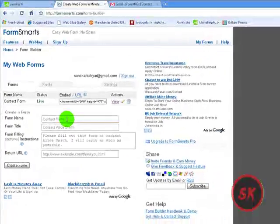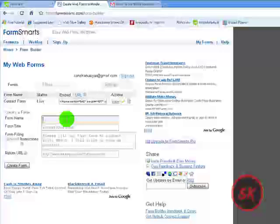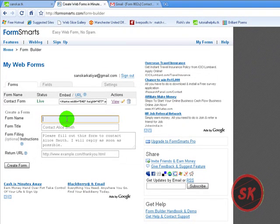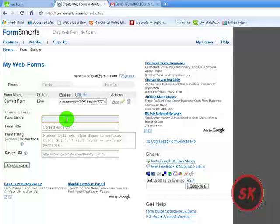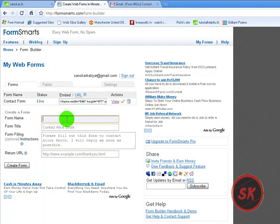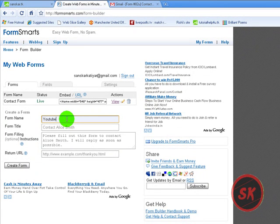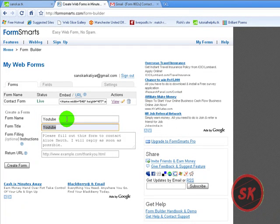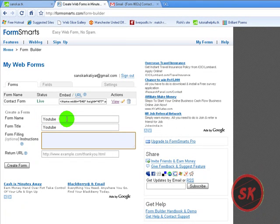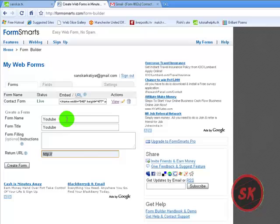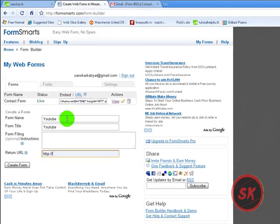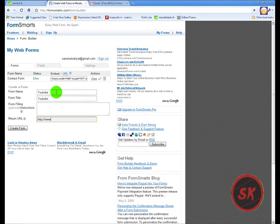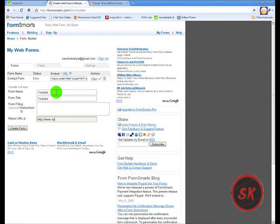You saw that form on my website so I made it on one more form. Form name YouTube, return URL where you want the user to return after the form has been processed.